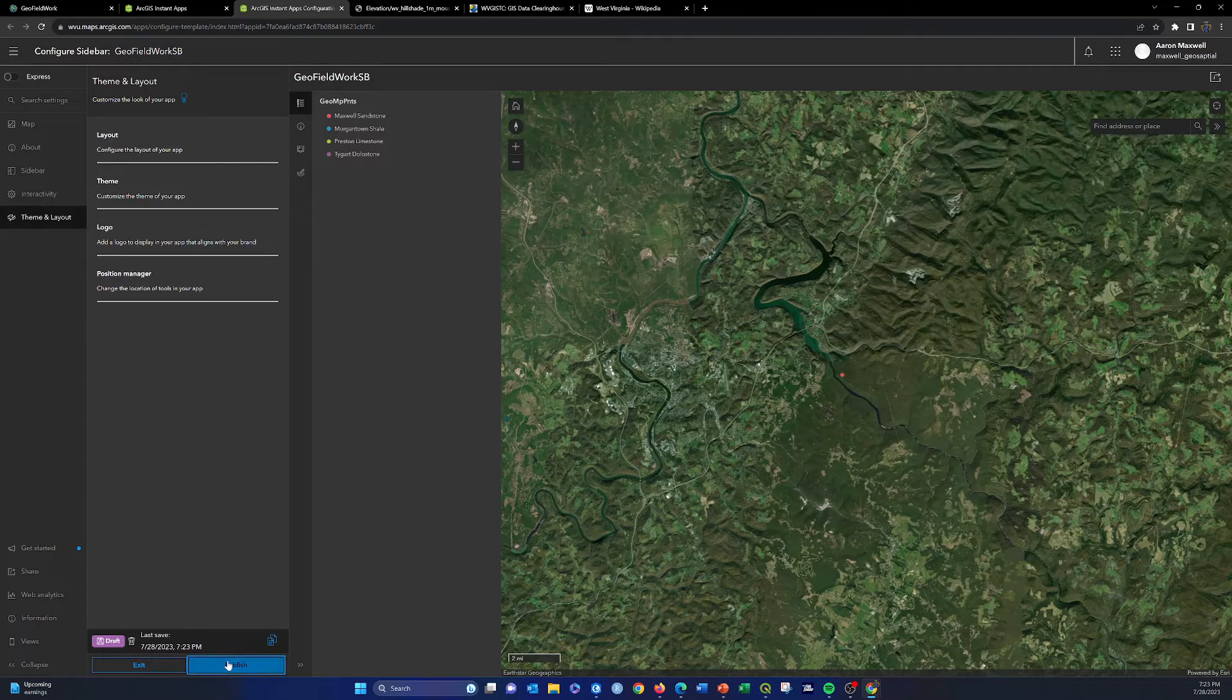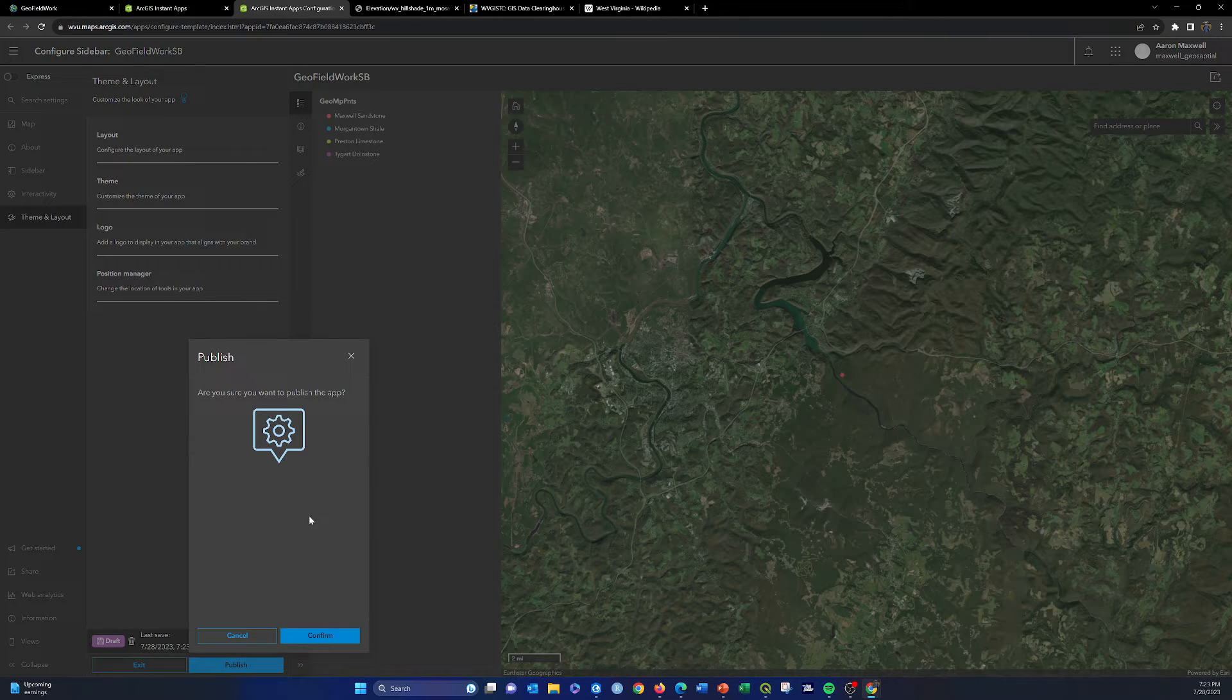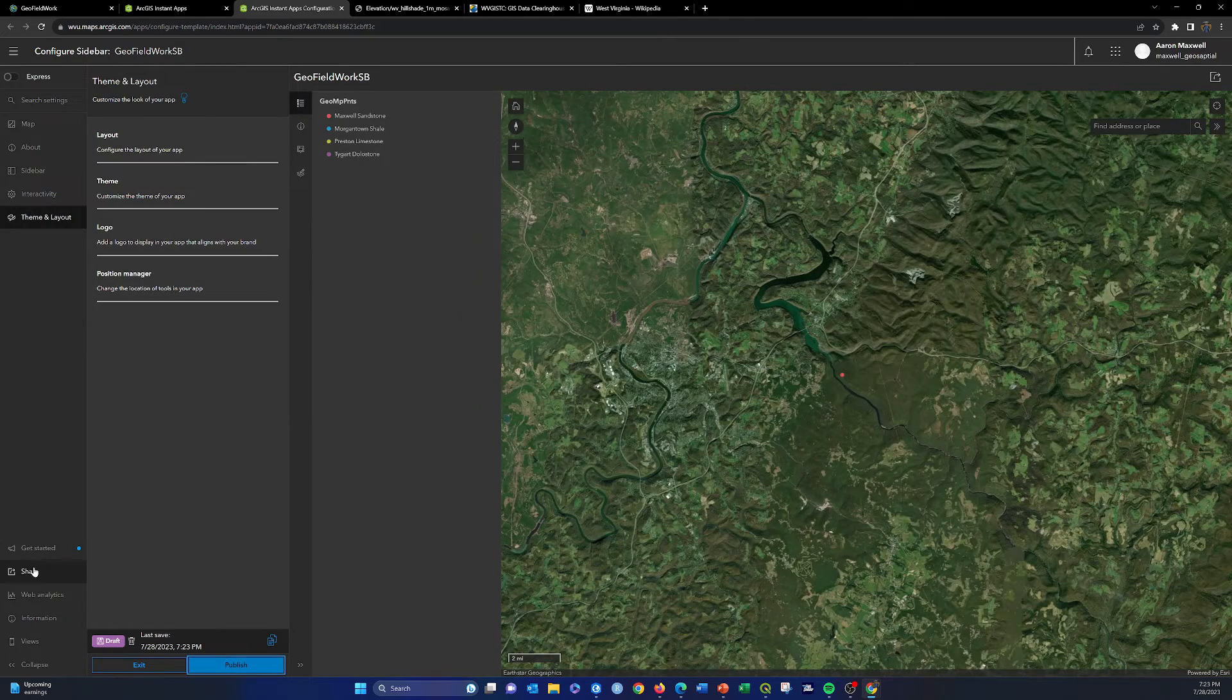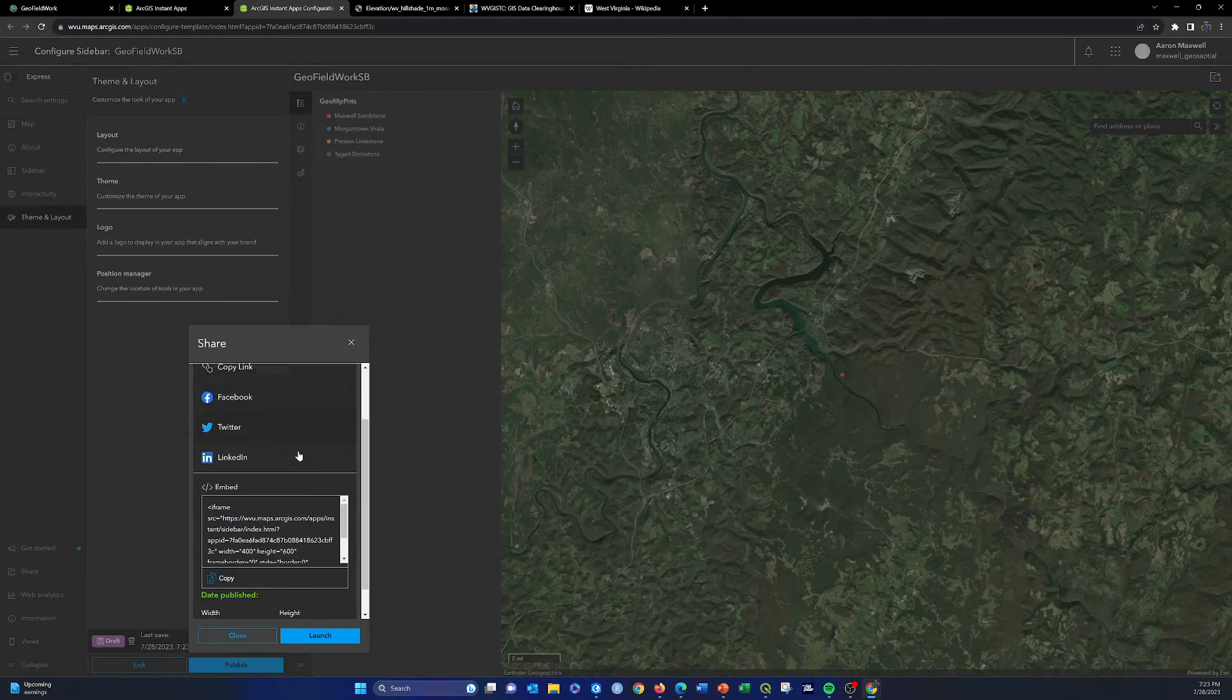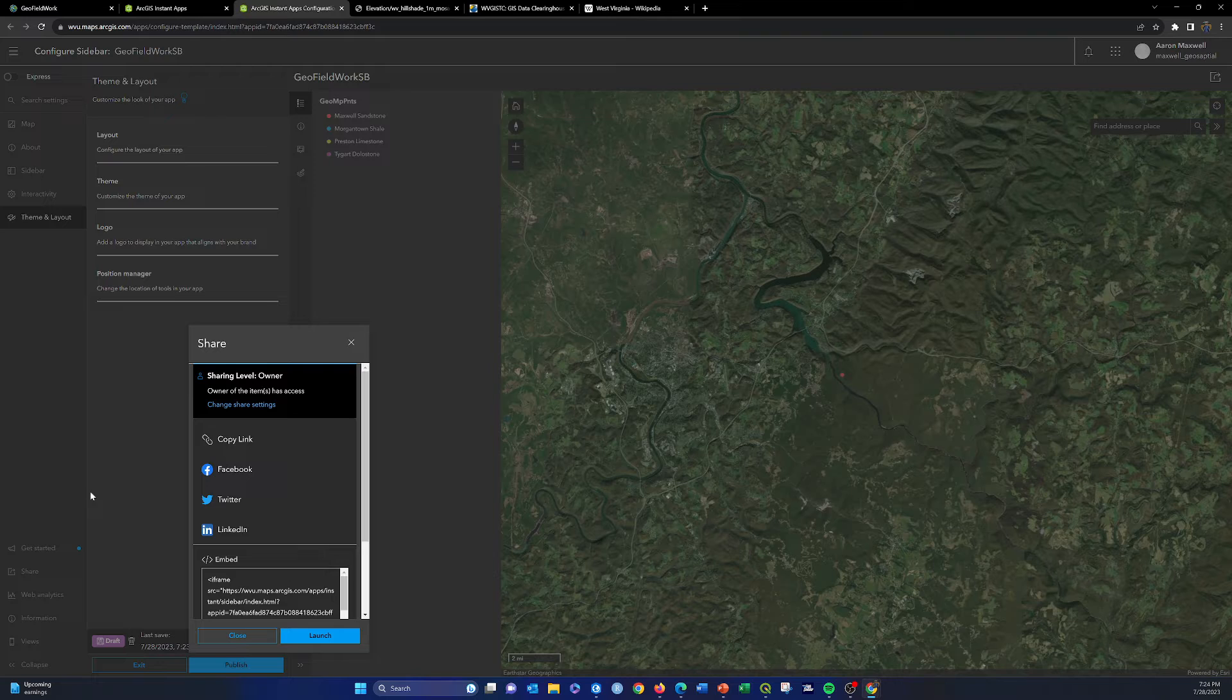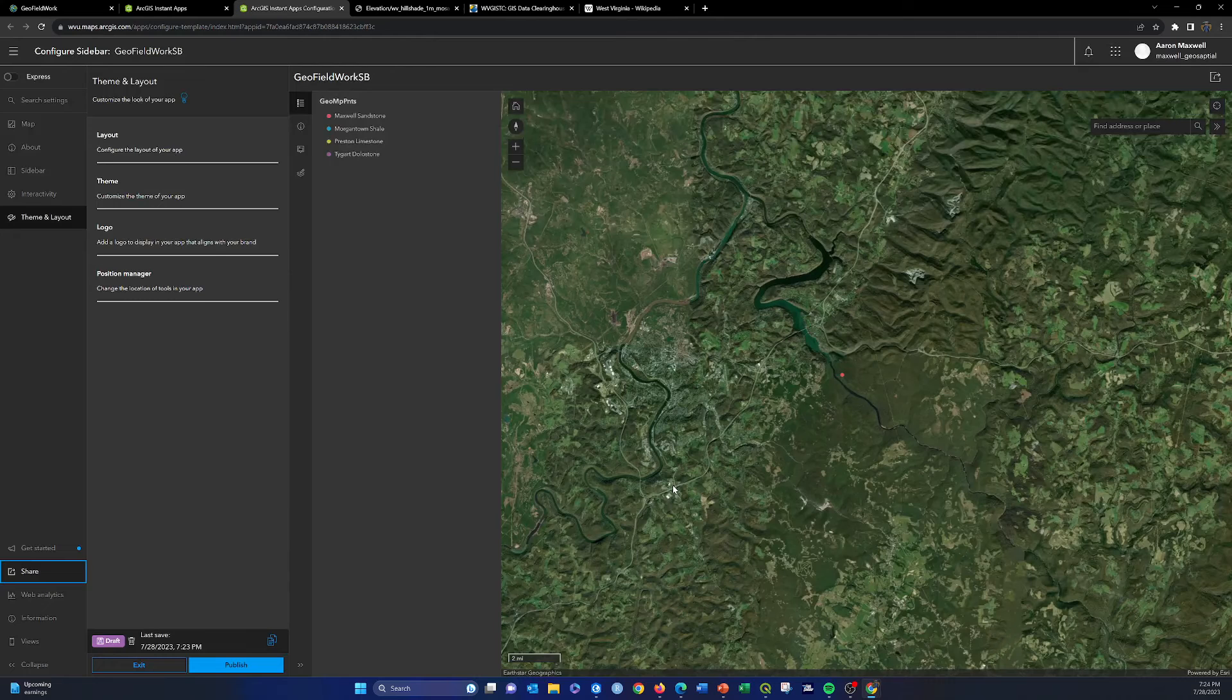So I'm going to do publish and confirm. Actually, let me look at the share settings first. Actually, that's not what I wanted. Change share settings. We'll change this to everyone and save.